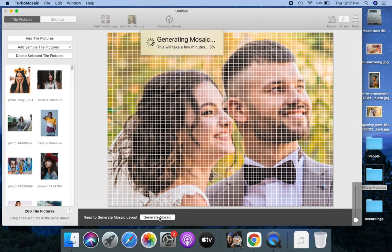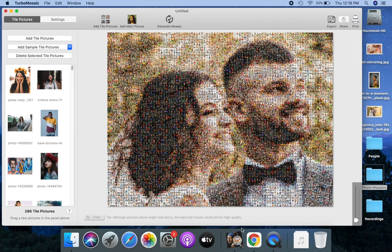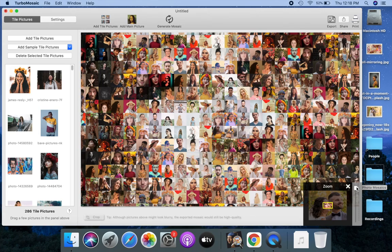Let's generate our mosaic. Let's zoom in to see how tile pictures are placed.